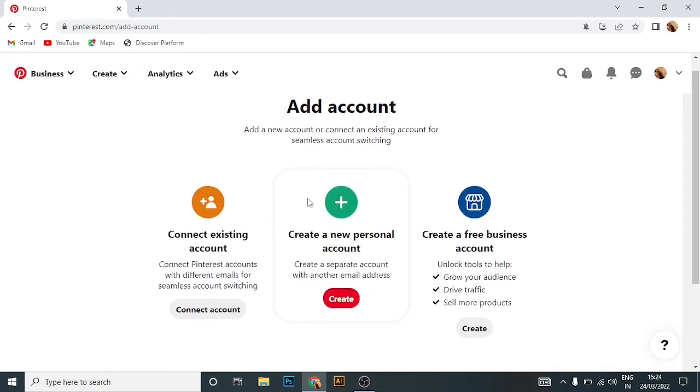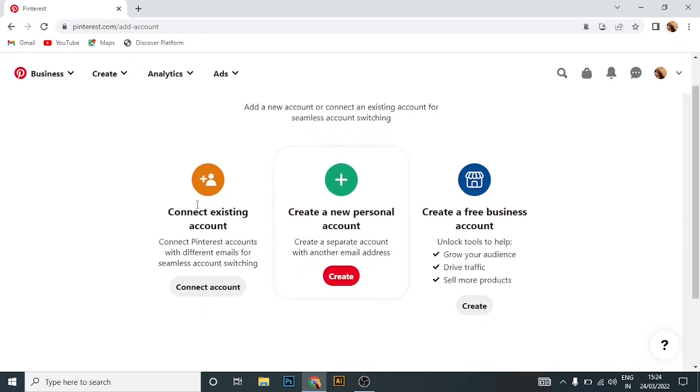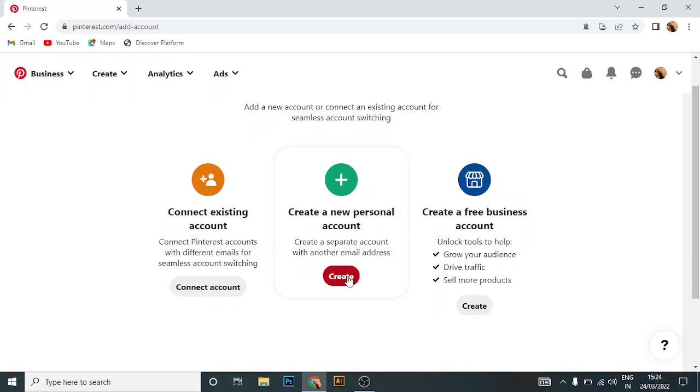You can connect to an existing account or create new accounts. If you already have an account, click on 'connect existing account'. Or if you don't have an account but you want to create a new account, then click on 'create new account'.